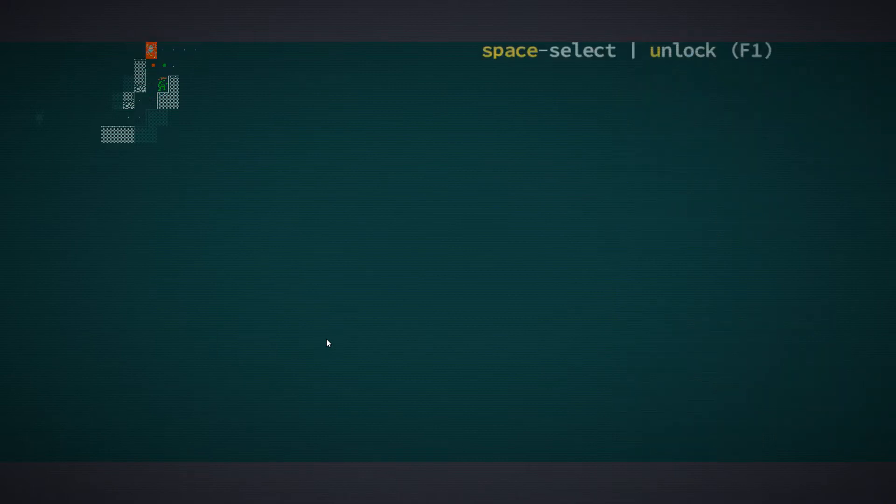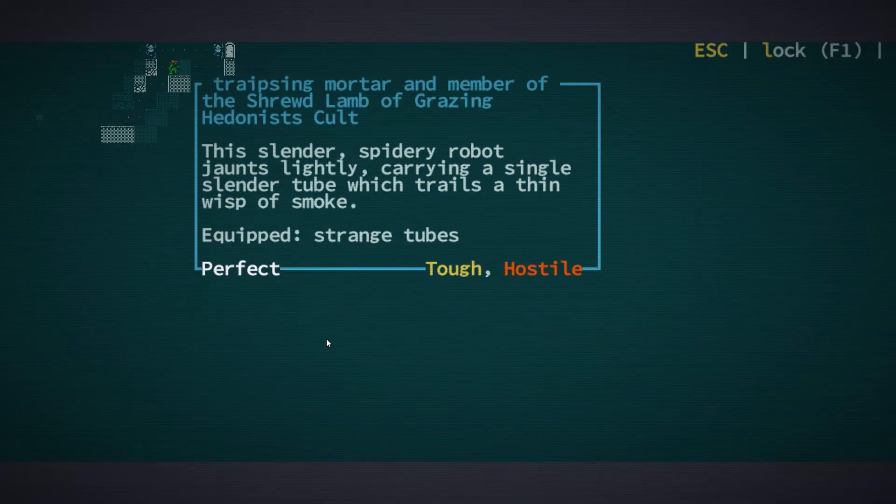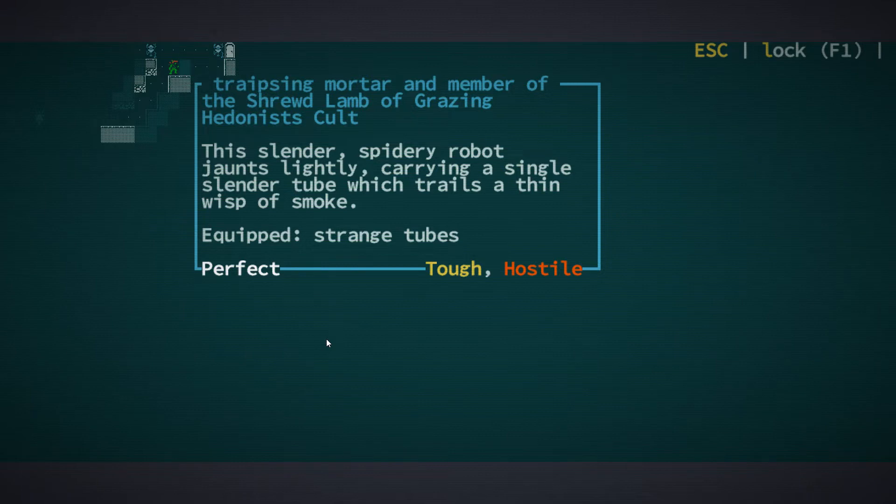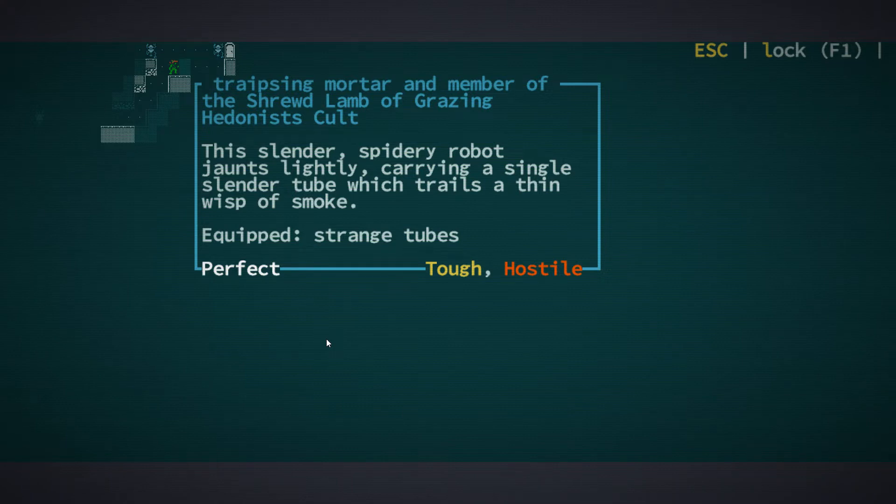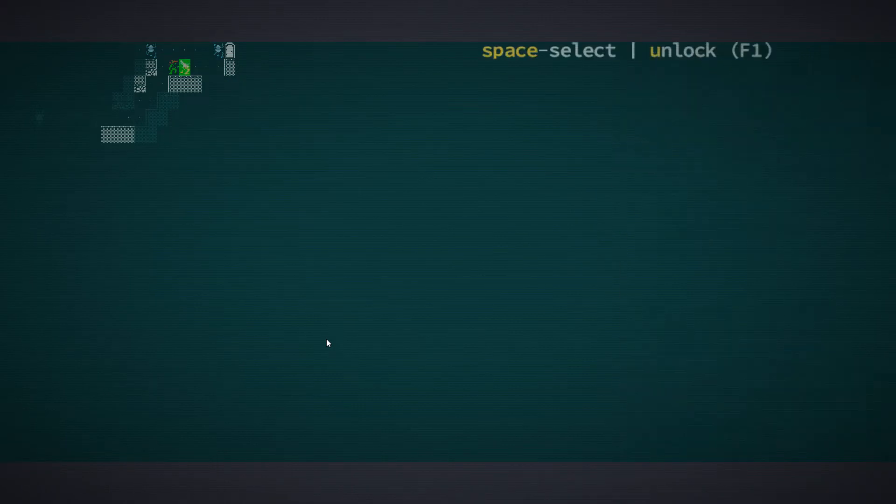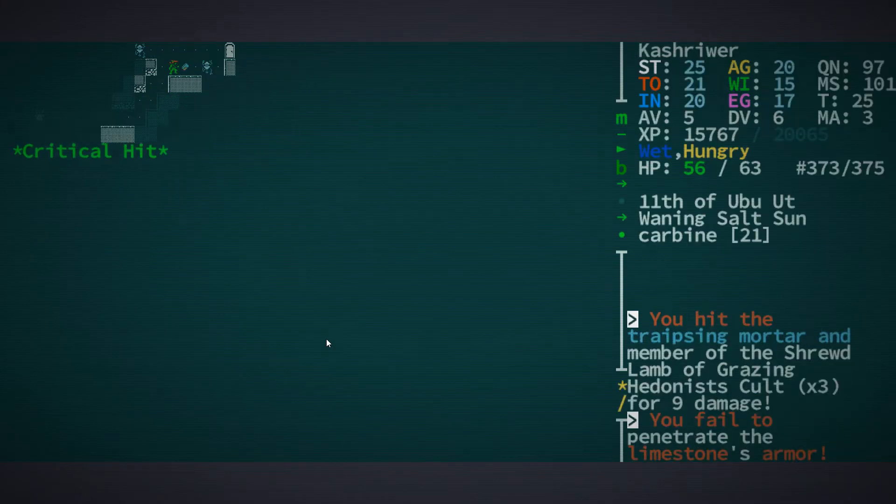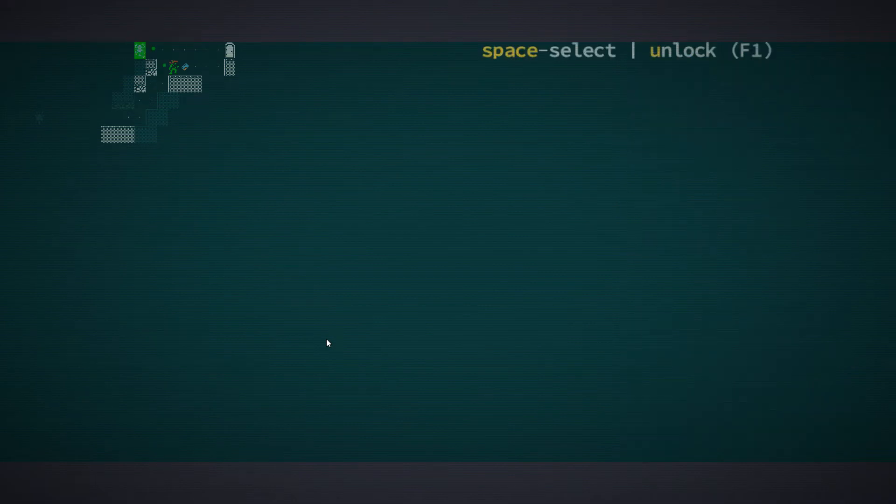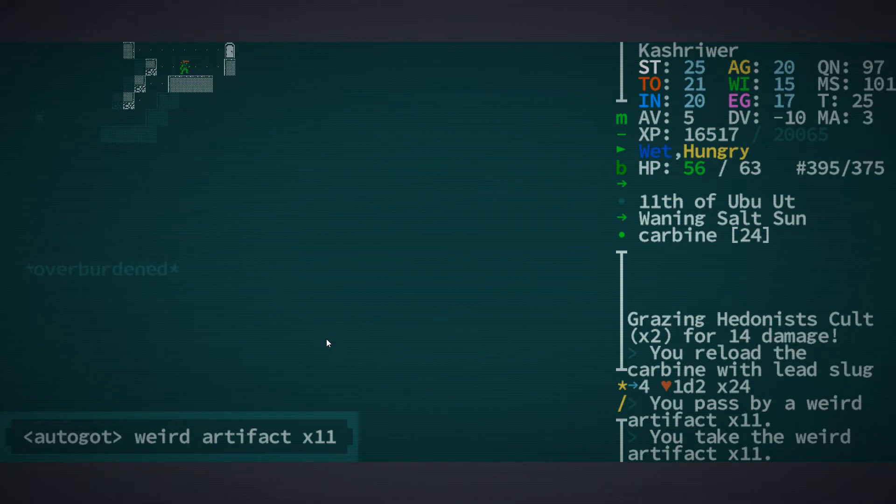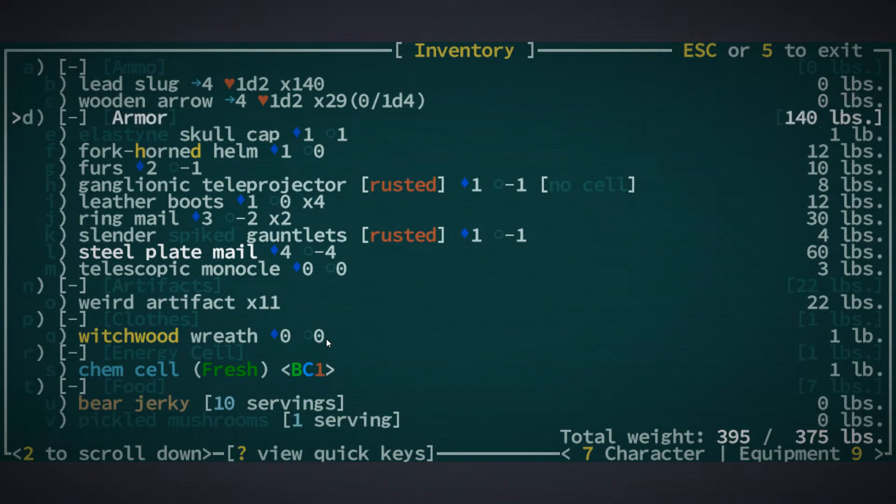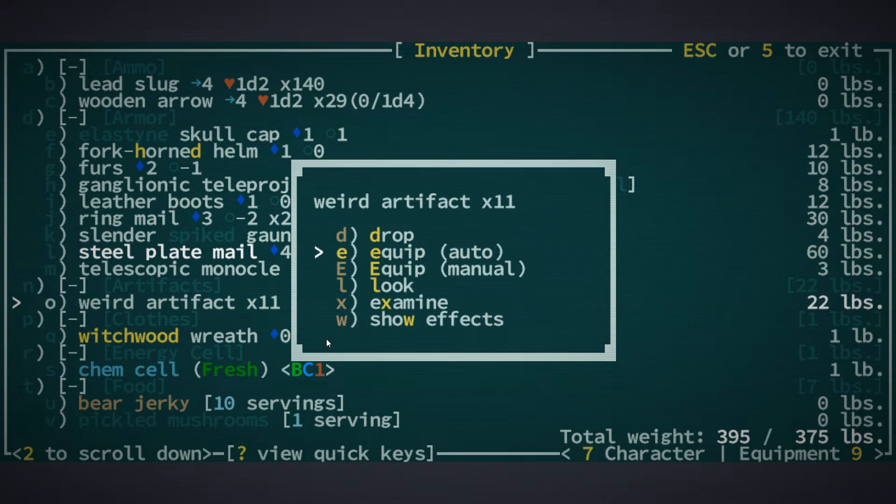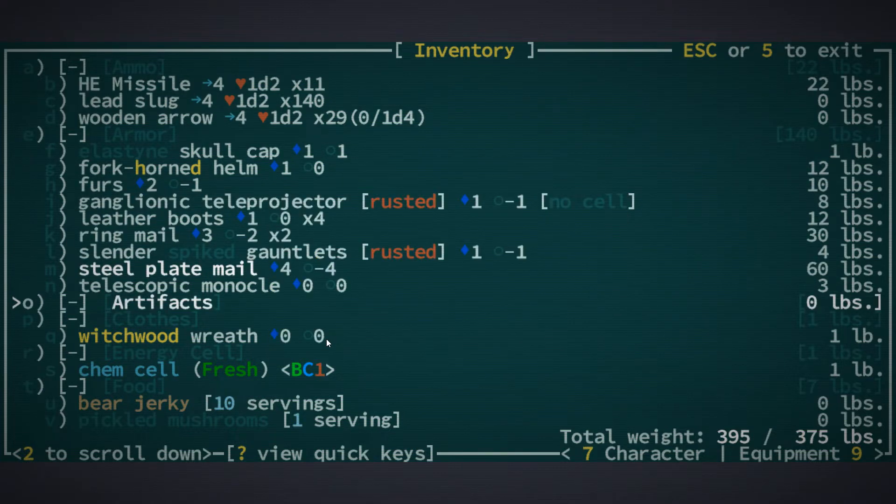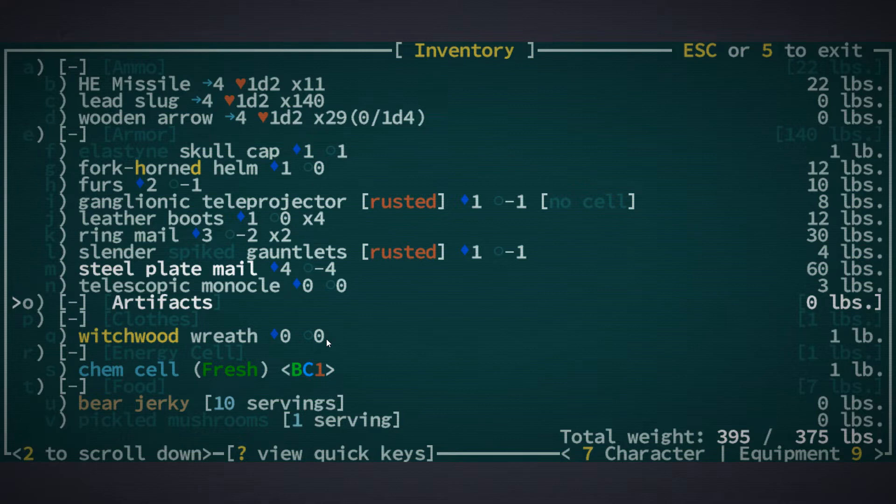All right. So we got another one. Unfortunately, he's a little bit harder to hit the way he's positioned. What is that? It looks like an ocarina with legs. It's a traipse mortar. This slender spidery robot jaunts lightly, carrying a single slender tube which trails a thin wisp of smoke. He is equipped with some strange tubes. I am equipped with this gun.